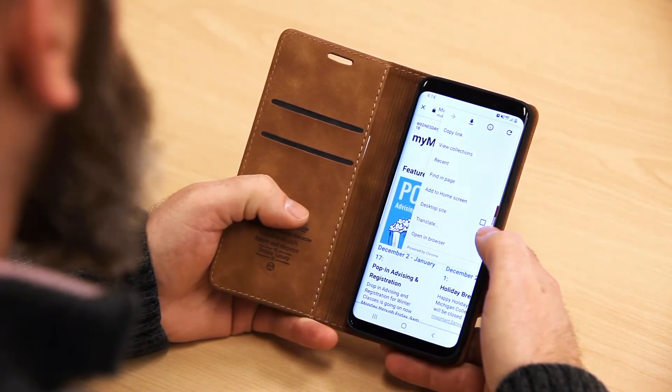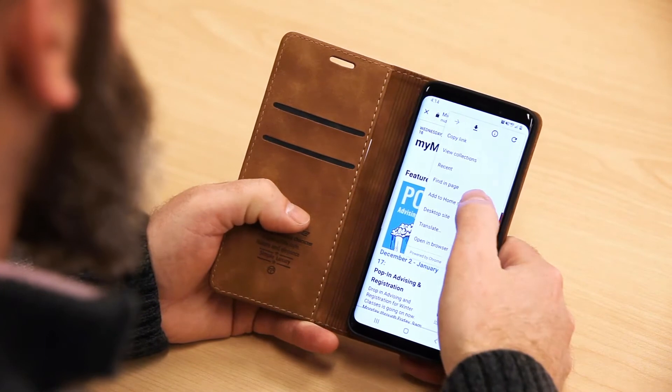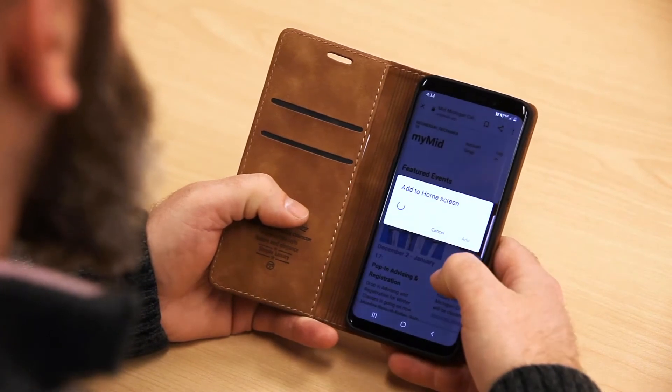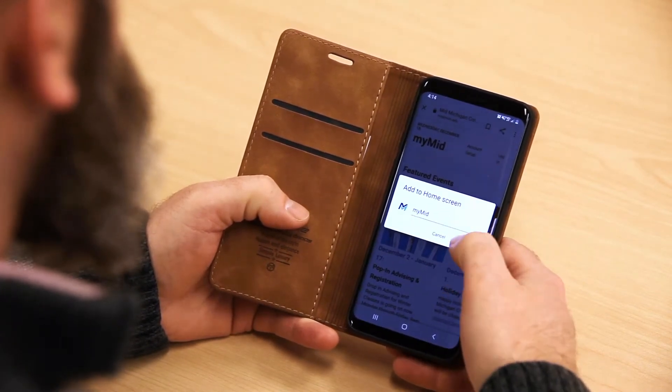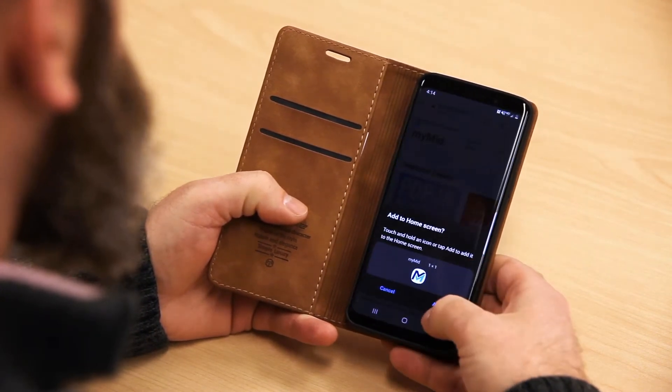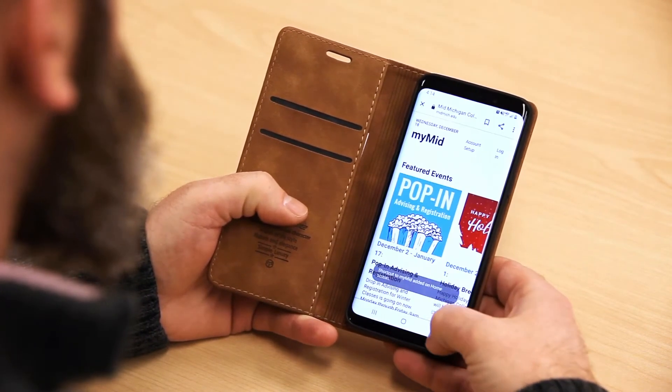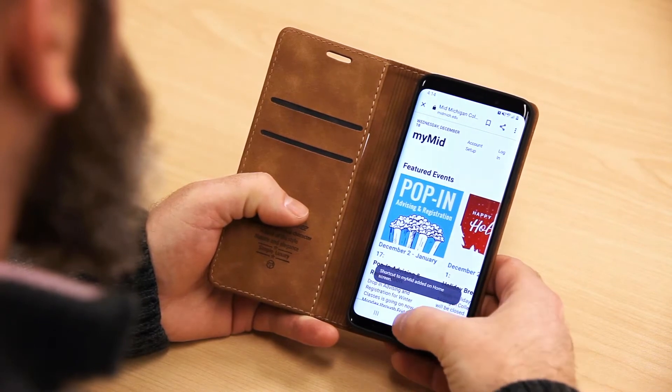From the menu, scroll until you see the command "Add to Home Screen" and click on that. Now the MyMid app is added to your Android's home screen.